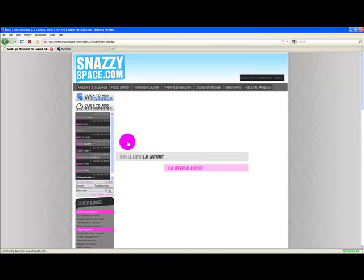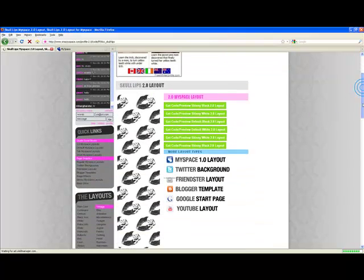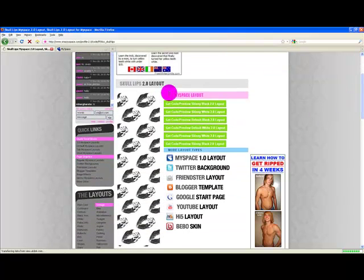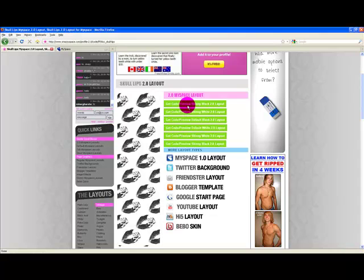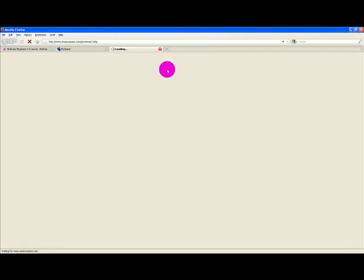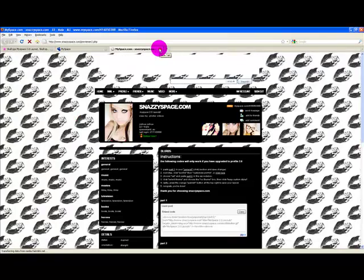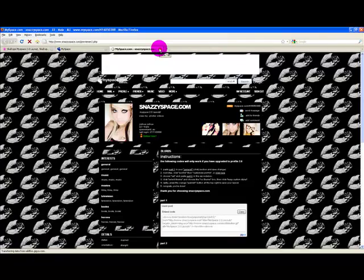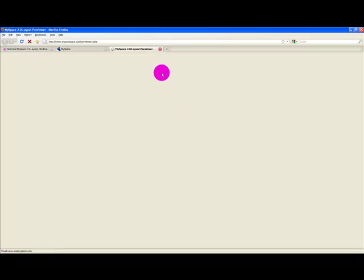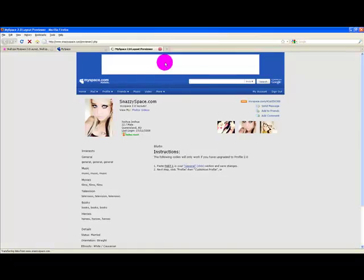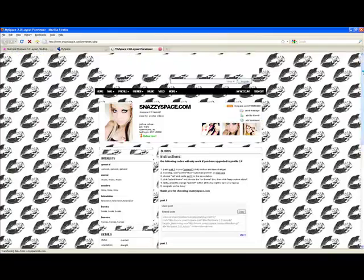I click on the thumbnail of the layout I like, and there are different styles of the layout you can choose. So you can preview each one until you find one you like. I'm looking for a white one, which is this one here.